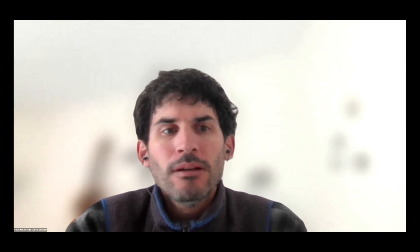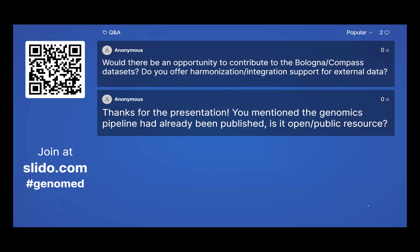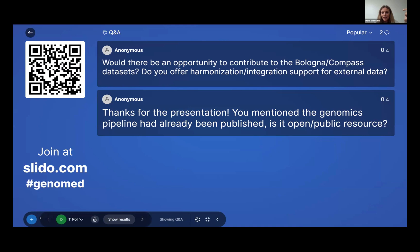Great, thank you so much for your excellent presentation and for your time and expertise. Perhaps we can have a quick look and see if there are any questions that have come in. The first question is: would there be an opportunity to contribute to the Bologna COMPASS dataset?